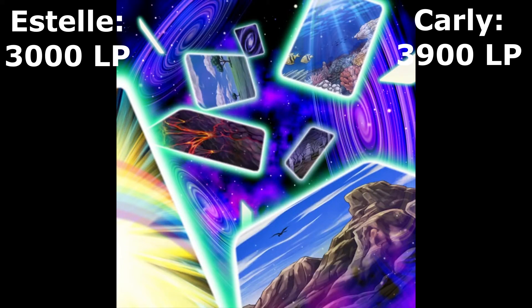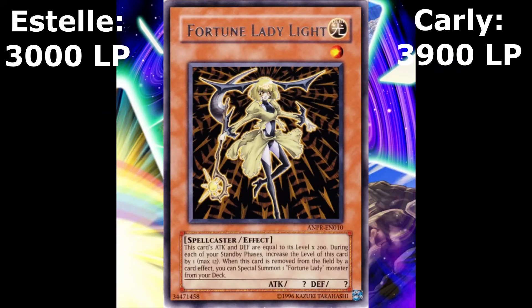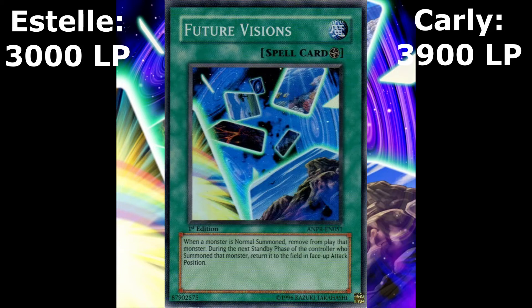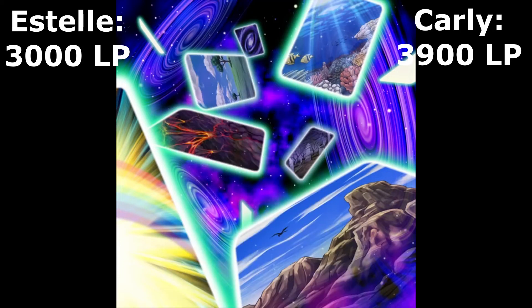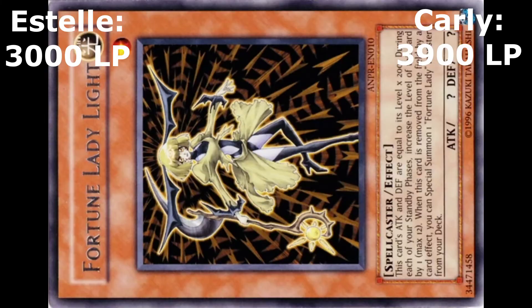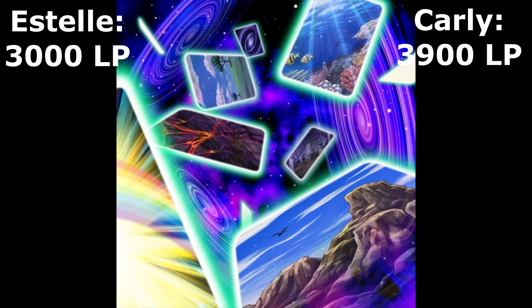Alright! I draw! Carly called as she drew her next card. And Fortune Lady Light returns to the field by Future Vision's effect. I switch Fortune Lady Light to defense mode. I place one card face down and end my turn. Okay, my turn! I nodded as I drew my next card.